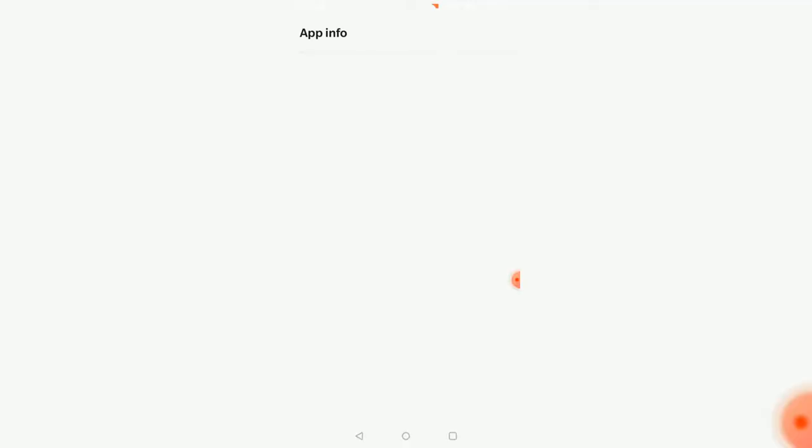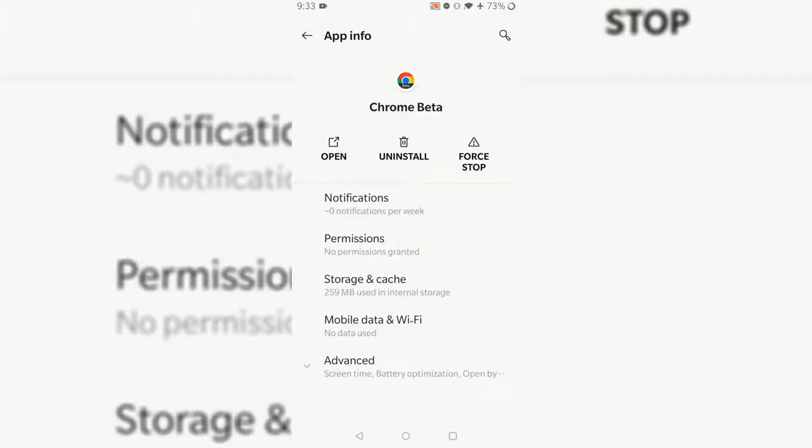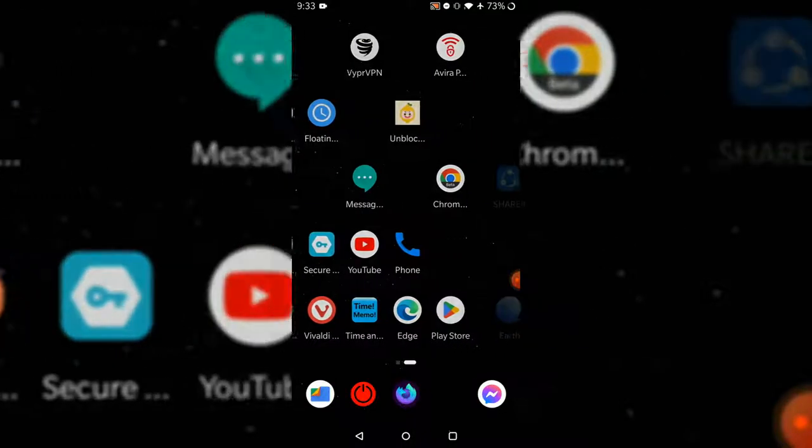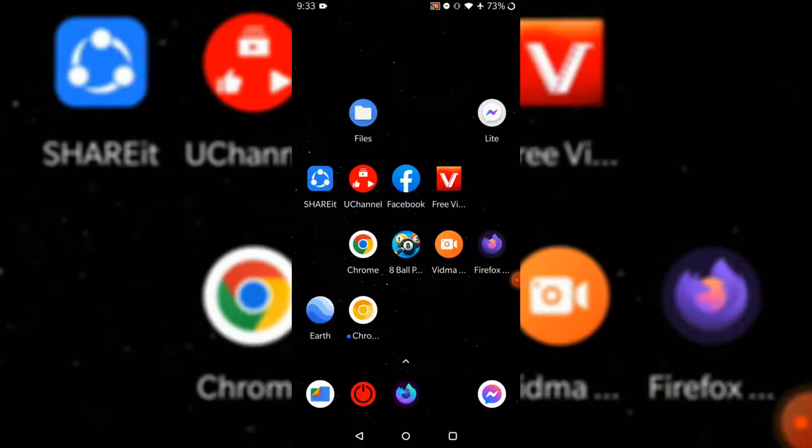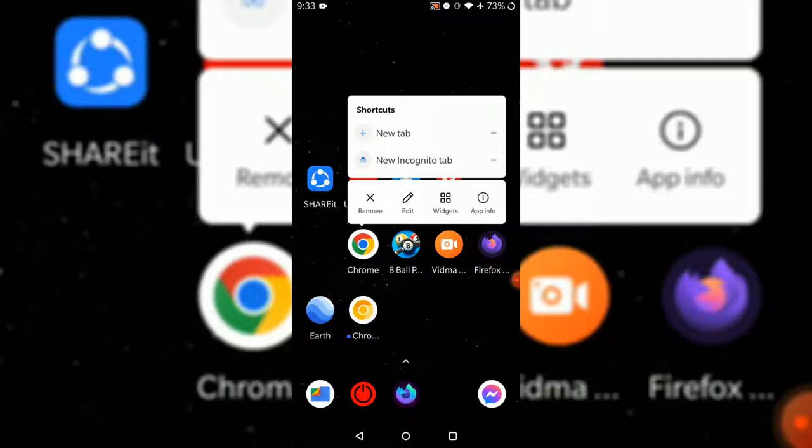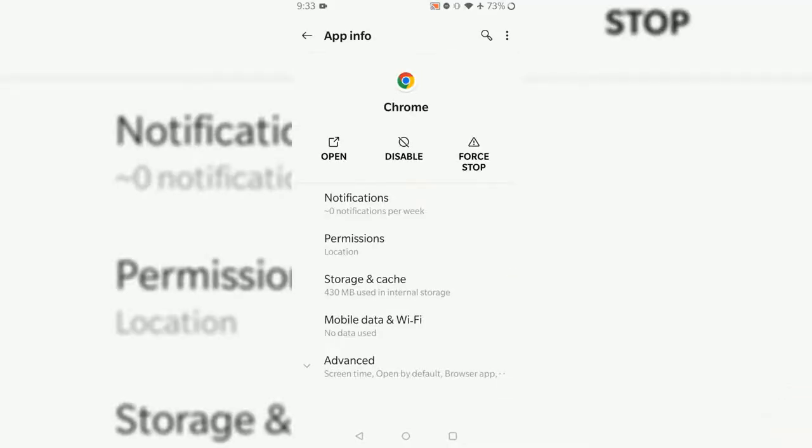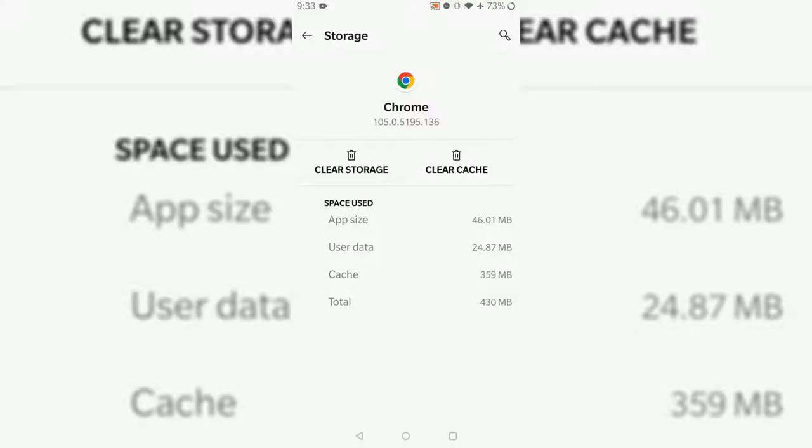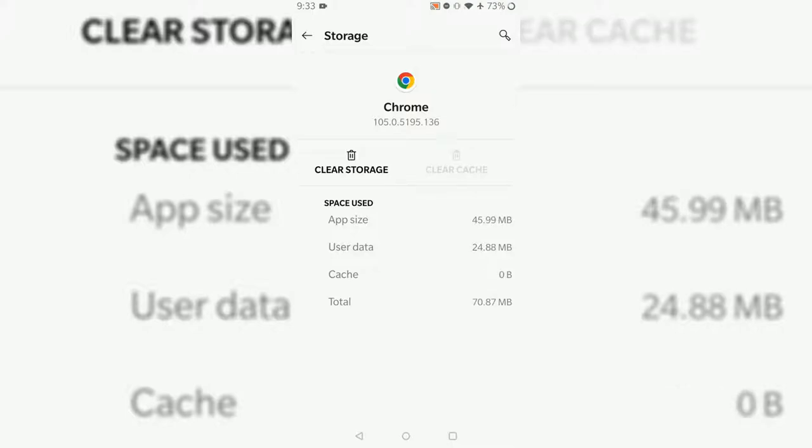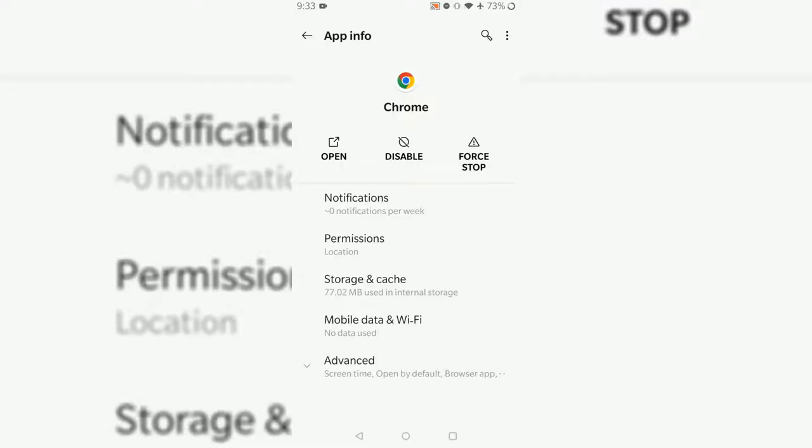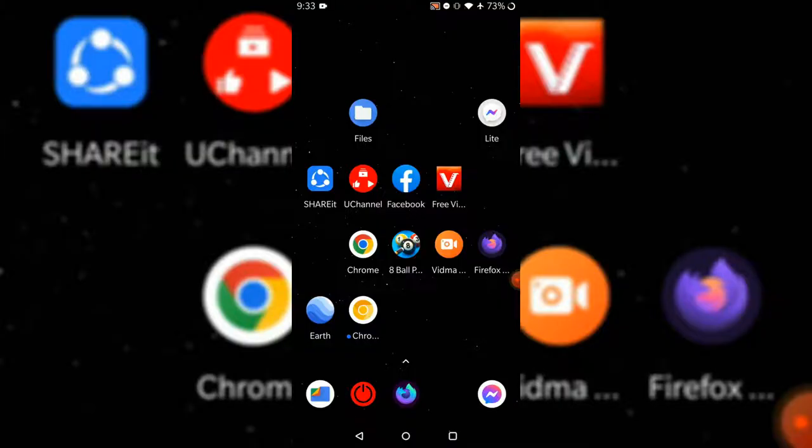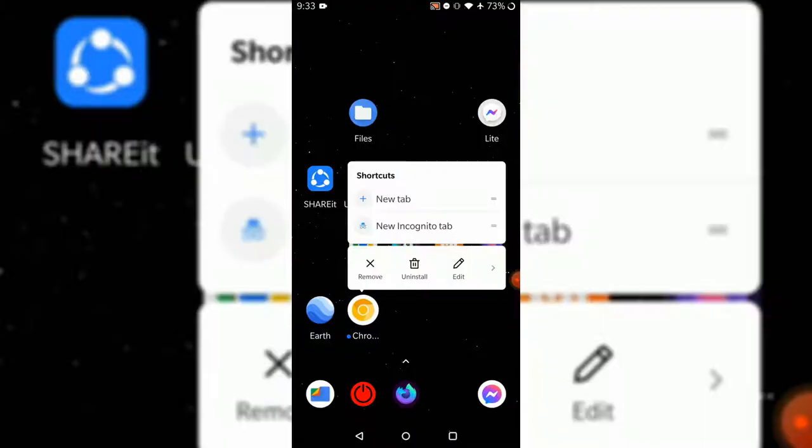Look at the application info, storage and cache - it's already 260 MB. If we check Chrome beta to Chrome, the cache and storage is huge. Application size is already 46 MB, but look at the cache - that's huge. Let's remove the cache. I don't want this much cache in Chrome.